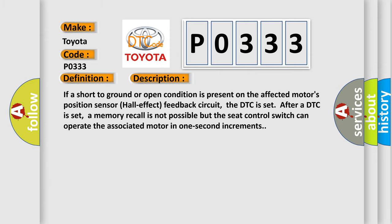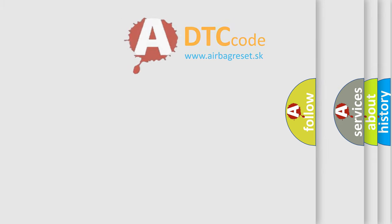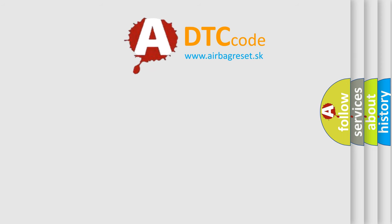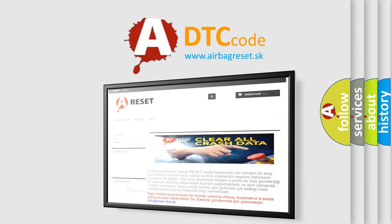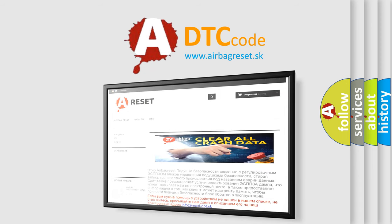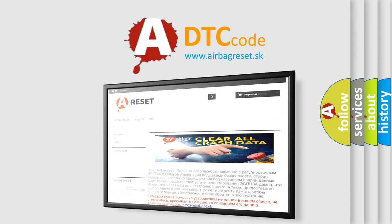The Airbag Reset website aims to provide information in 52 languages. Thank you for your attention and stay tuned for the next video.